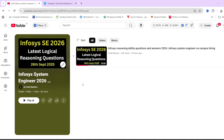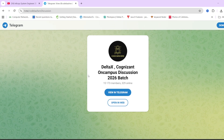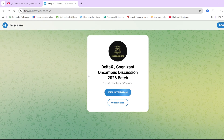Before moving ahead, make sure to hit that like and subscribe button because we are continuously making videos for different companies' preparation. If you have any doubts, you can write in the comment section or you can join our Telegram group — it's dedicated for 2026 batch students. Also in this video, I will be telling you about the resources you can consider for the preparation of the Infosys exam. So make sure to watch this video till the end. Now let's start.